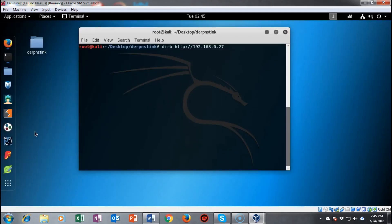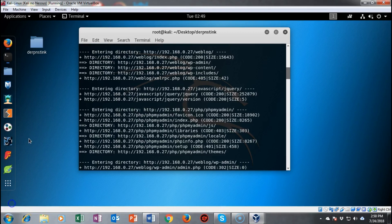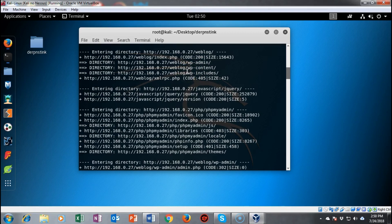We can now scan for hidden files and web content on the HTTP server using Dirb. After running the scan, we find that this is actually a WordPress site. There is an admin login and the weblog directory is where the WordPress site is being hosted.